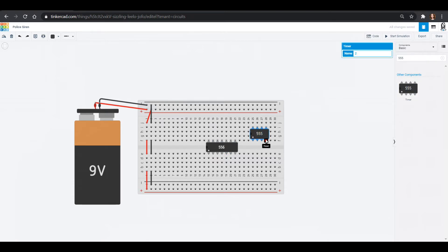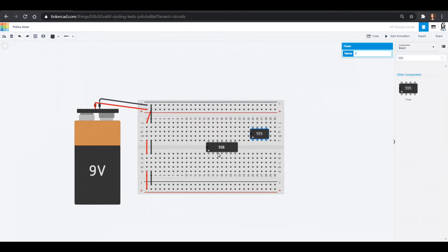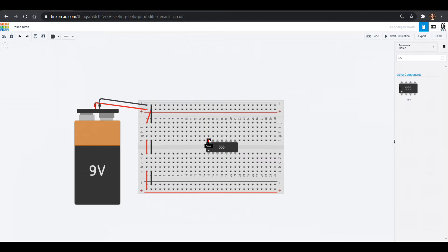And if we look at the 555 timer, it's going to have all of those things except for also has ground and power. And then we have the trigger, the output, of course, it'd be trigger A, output A, reset A, control voltage, threshold, and discharge. So all of that is going to be here. But you also have the Bs for the second 555 chip that's in there. And those two chips share a power and they share a ground, which is over here.